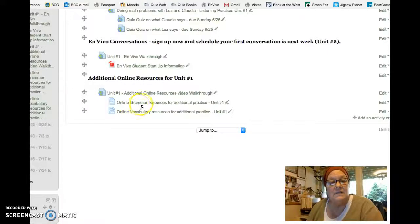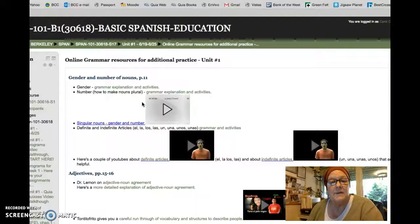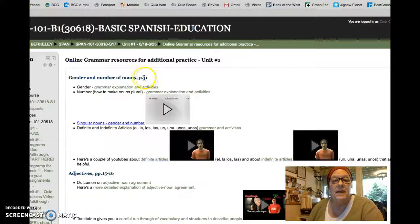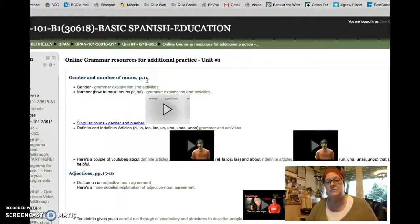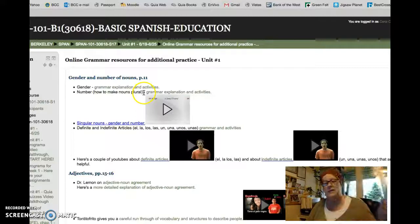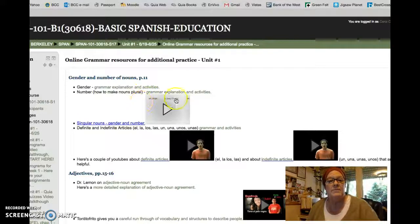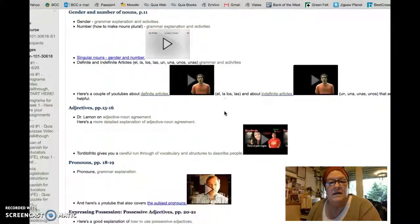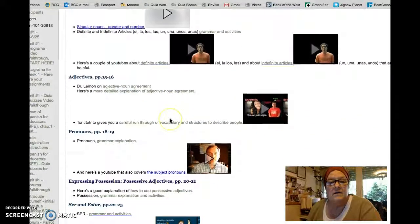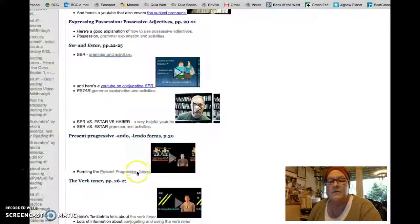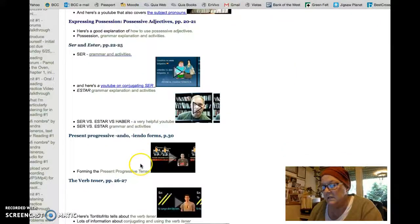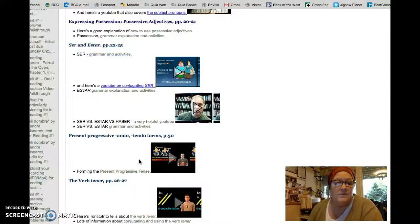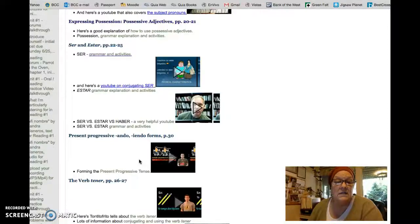Let's have a look at what these look like. They have the page numbers that refer to Spanish for Educators, and all the different grammar information that's covered in the textbook is also covered here. This is particularly good if you're a person who likes to see it rather than hear it or read it.